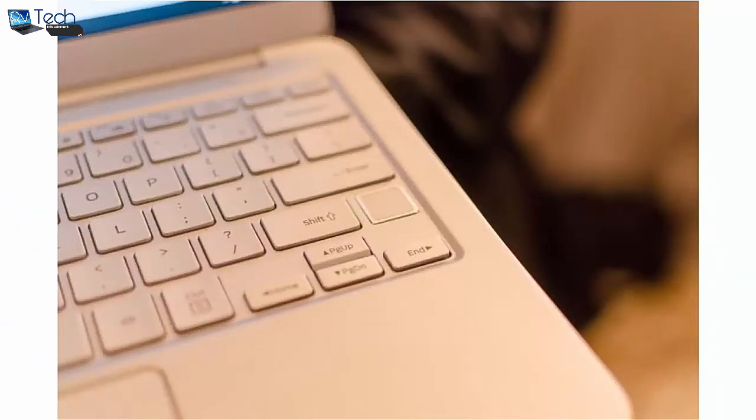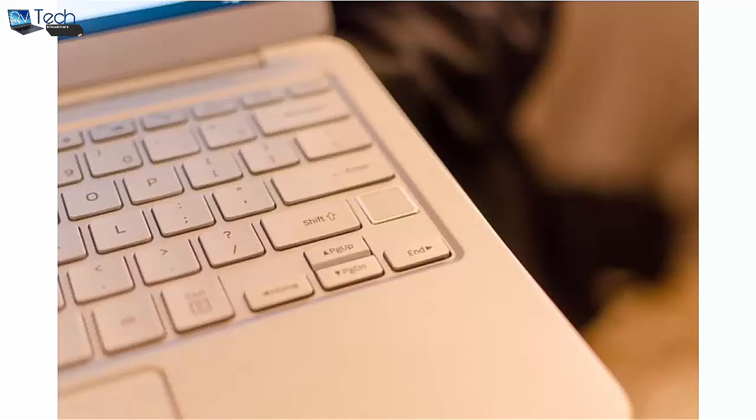However, the trackpad is a standard diving board style clickpad, so if you try to press down on the top side of the trackpad, it won't click as you might expect.